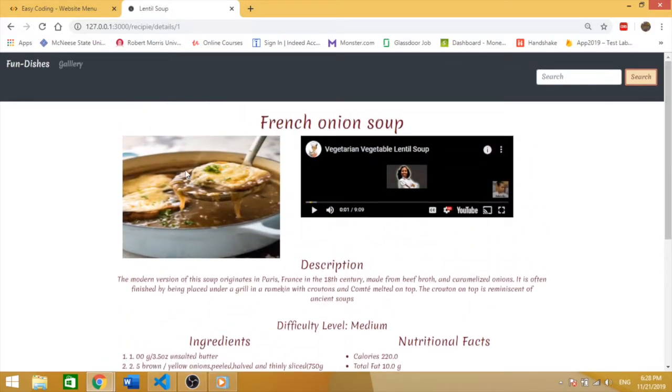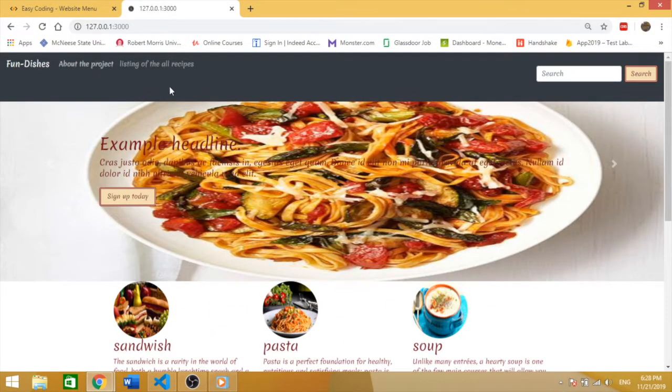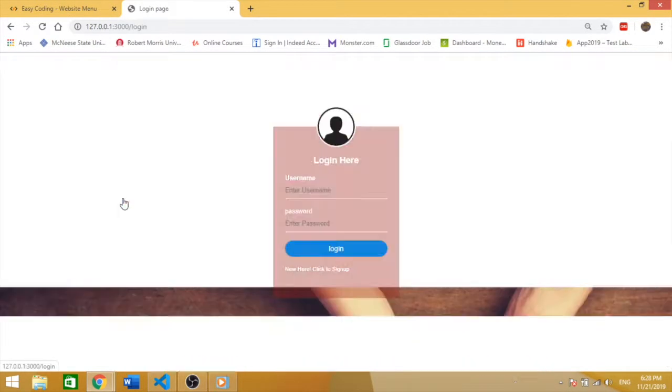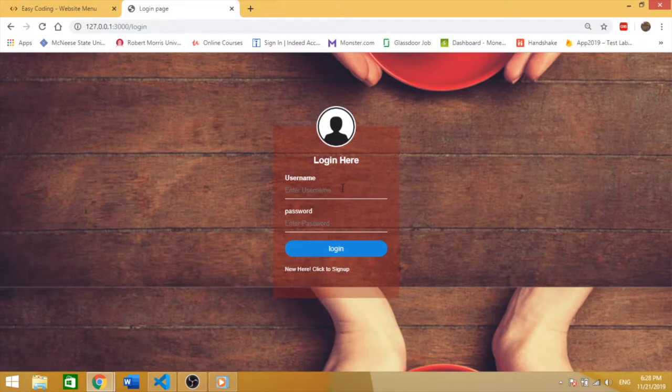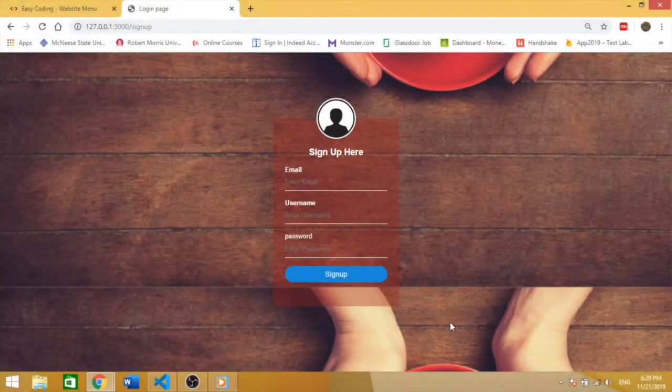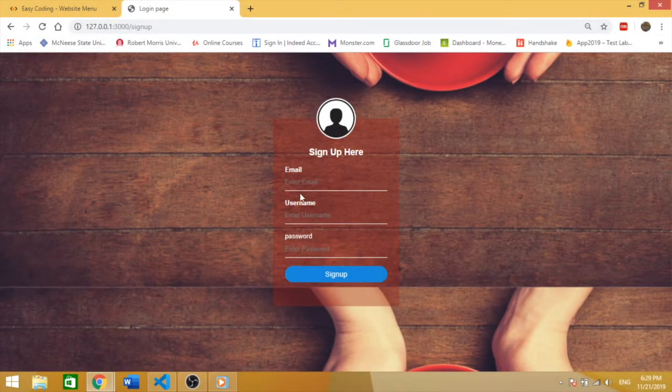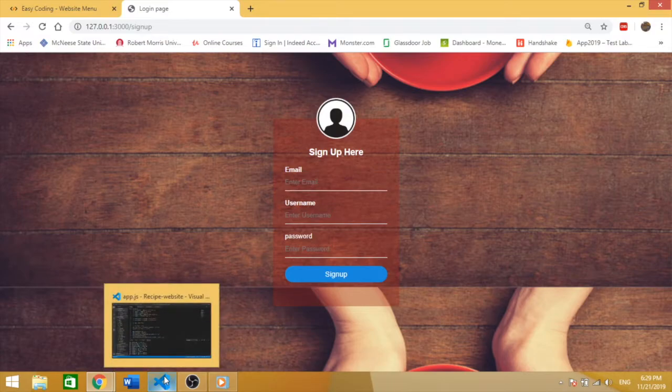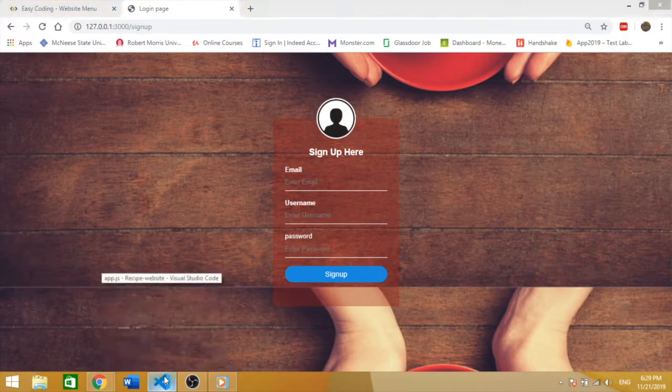Let me go to the main page. You can sign up as well. In the sign up page, email and username will be saved in the JSON file.